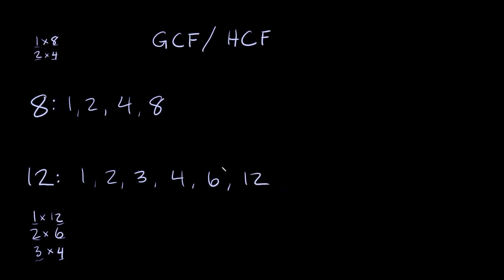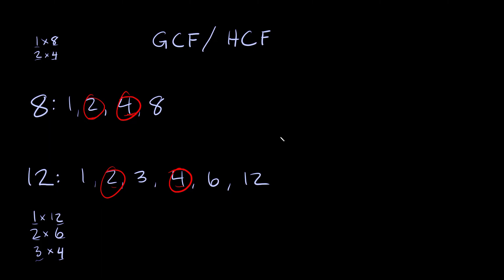Now as you might be able to notice these two lists have some numbers in common. So for example there's a 2 here, there's a 2 here. There's a 4 up here, there's a 4 up here. So these are known as common factors. 2 and 2 and 4 and 4. But here we're looking for the greatest common factor. So we want the biggest common factor. So obviously 4 is bigger than 2. So here our greatest common factor between 8 and 12 would be 4. That's the biggest number that they both have in common. So the GCF or HCF would be equal to 4.